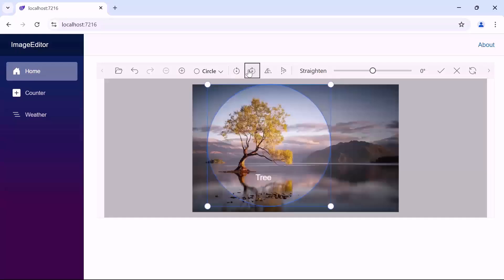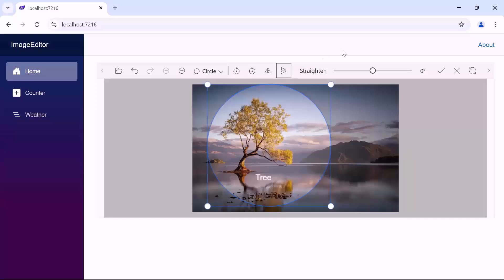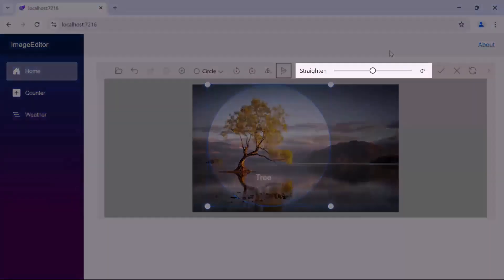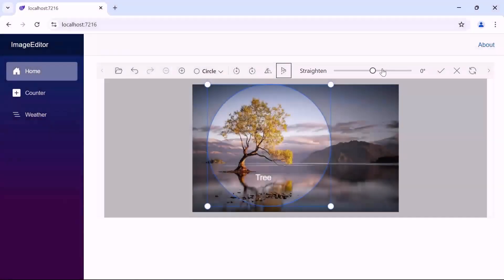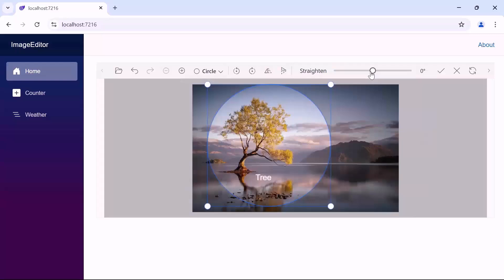Similarly, you can also rotate the image to the right and flip the image in both horizontal and vertical directions. Additionally, if you want to rotate the image as needed, use the straighten slider. When I move it right or left, the image rotates accordingly.